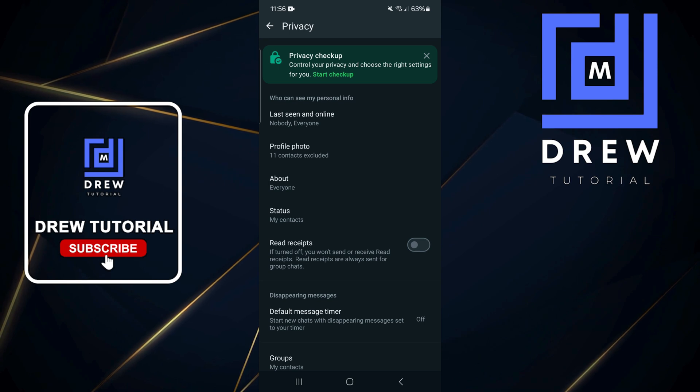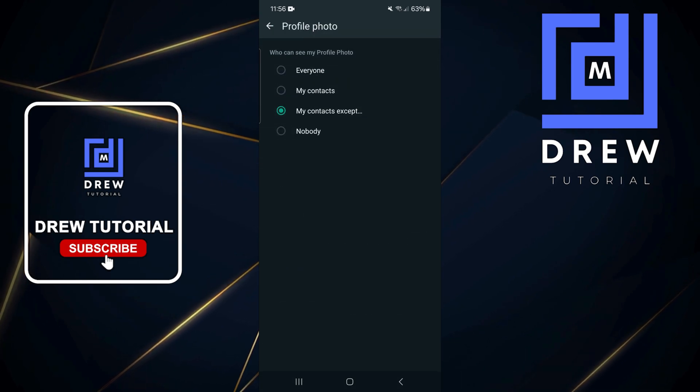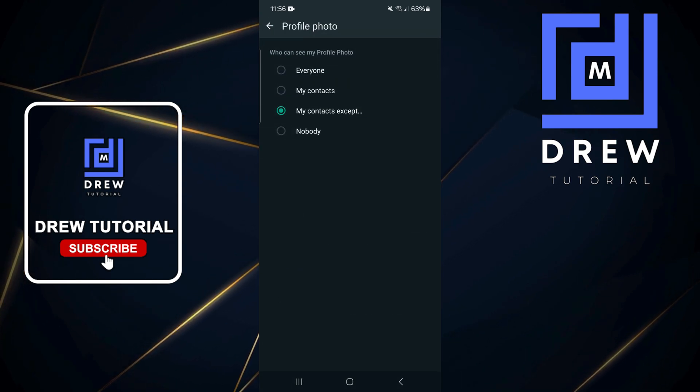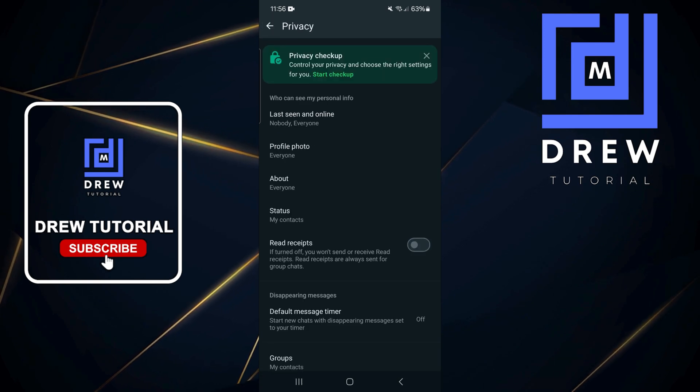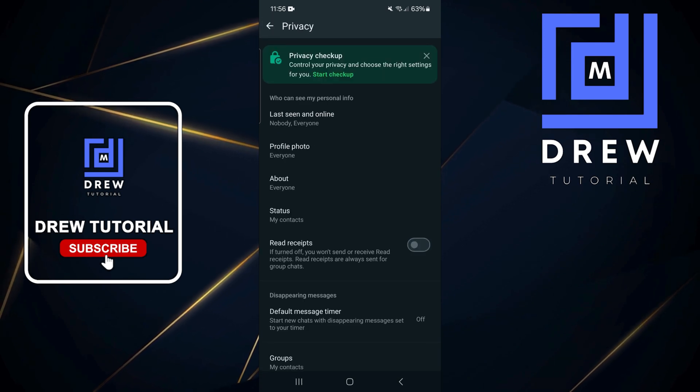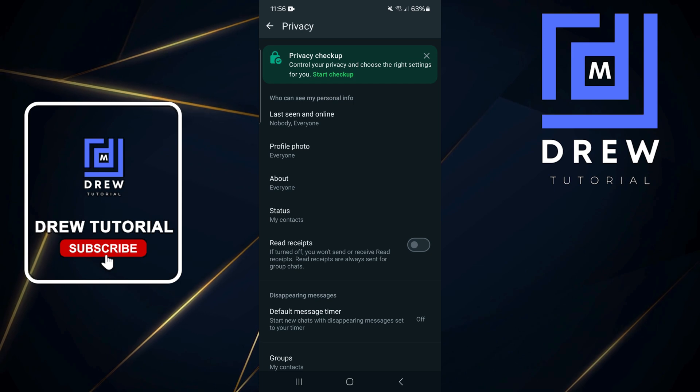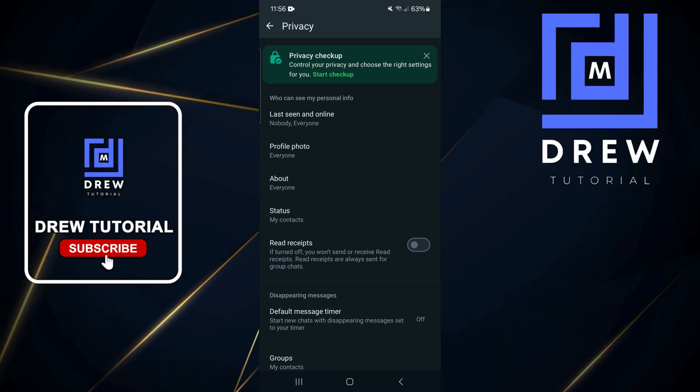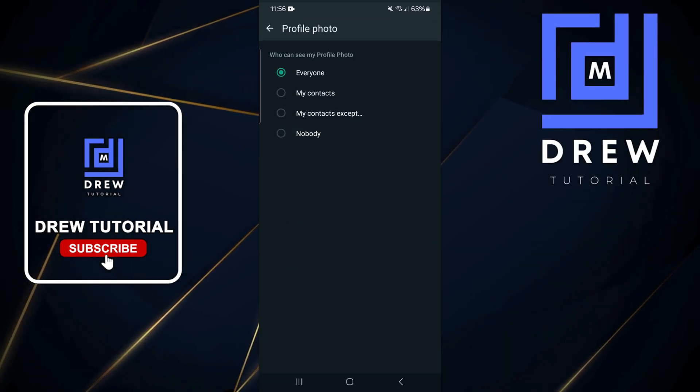That's all there is to it. Now, if you want to remove them so that they can see it again, just tap on it and then simply click on 'Everyone,' and again everyone will be able to see it again. That's all there is to it, very easy and very simple.